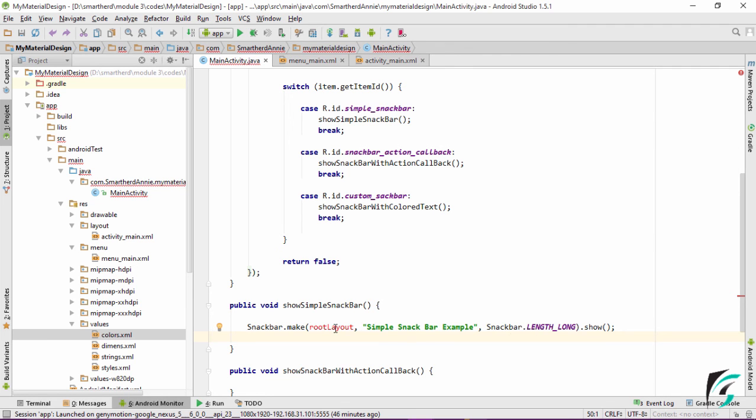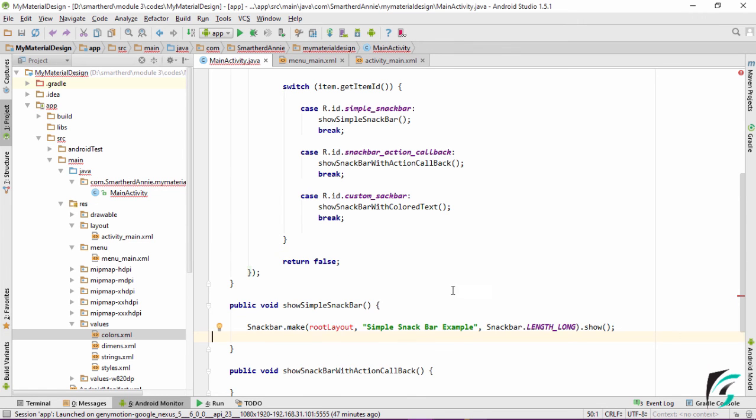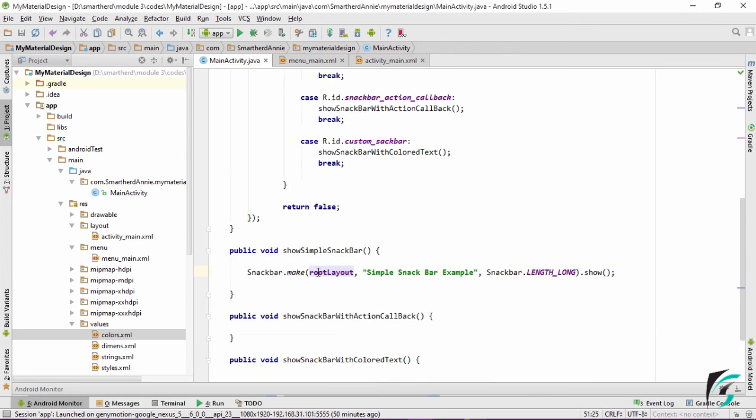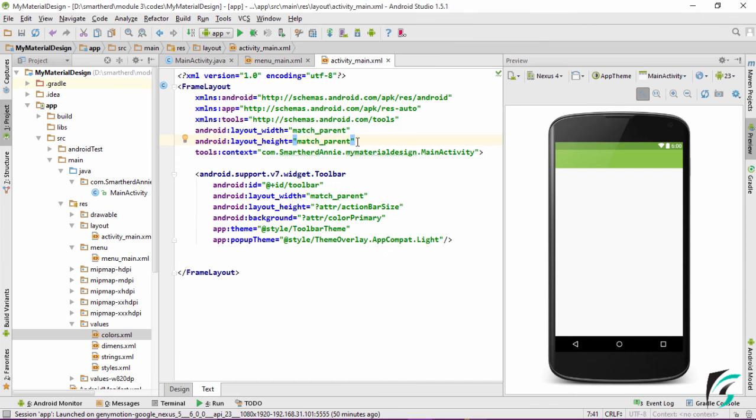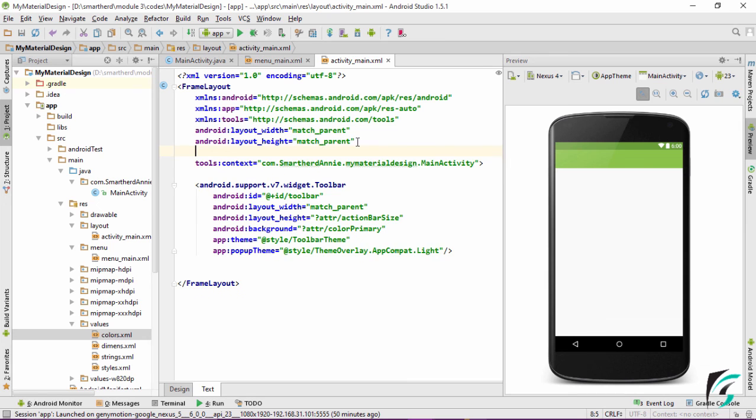Now this rootLayout is the id for the frame layout that we have to define in our main activity. This rootLayout is the name of the parent layout that we will be passing from our activity_main.xml. In activity_main.xml let us provide an id to the frame layout. I have given the id as myLayout.